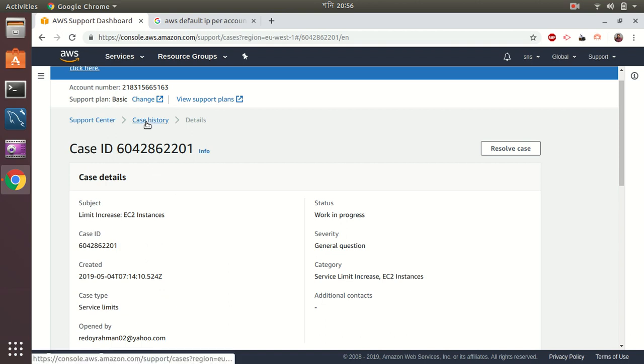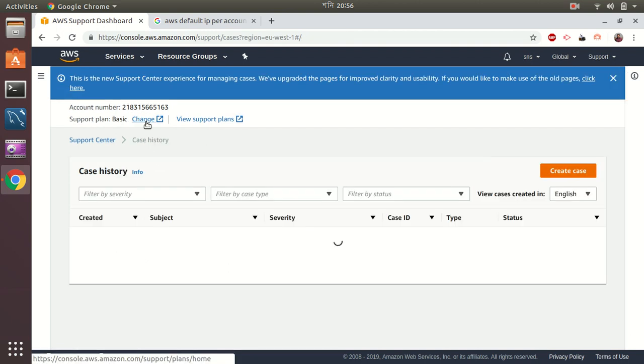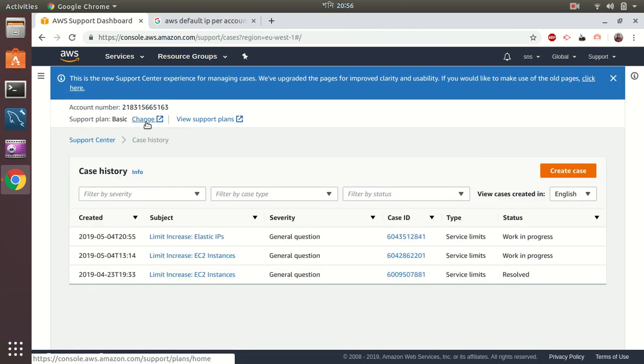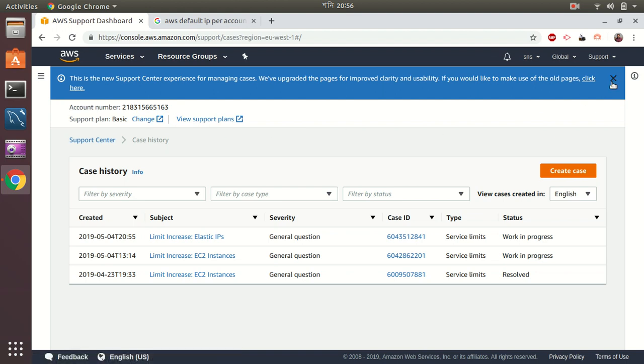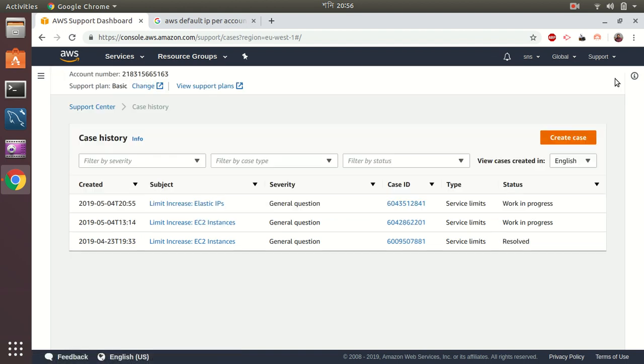So that's a small tutorial just to give you an idea how to increase a limit of your account in AWS. You can do any kind of requests in the limit increase, and AWS team will review it and give you a valid explanation whether it's possible or not. So I hope this will help you to increase your resource limits in AWS. So thank you for watching and have a nice time. Bye.